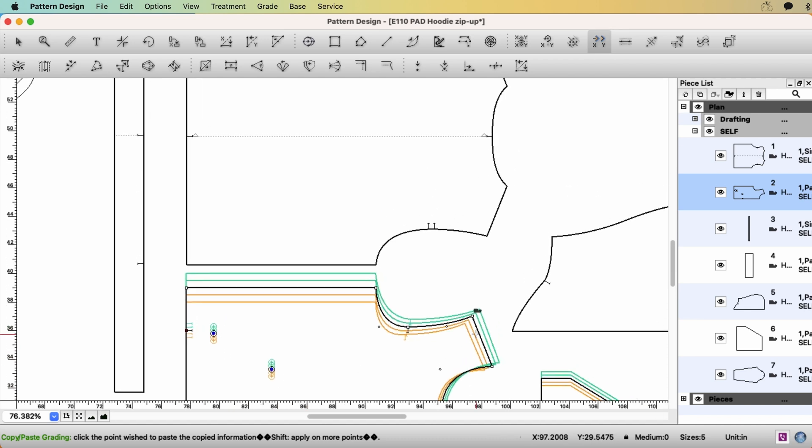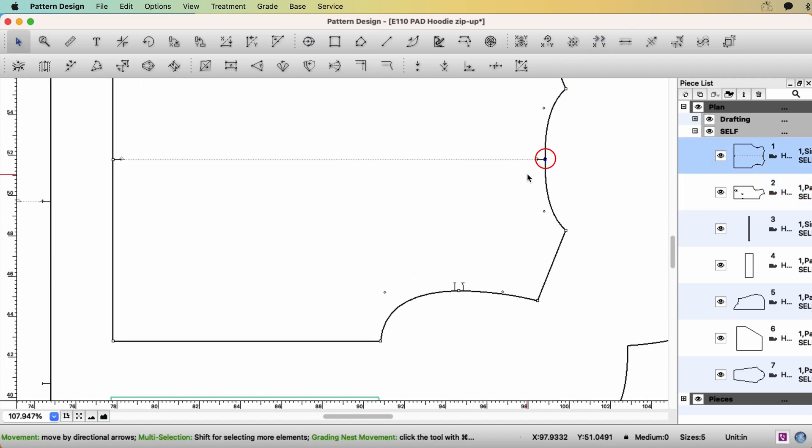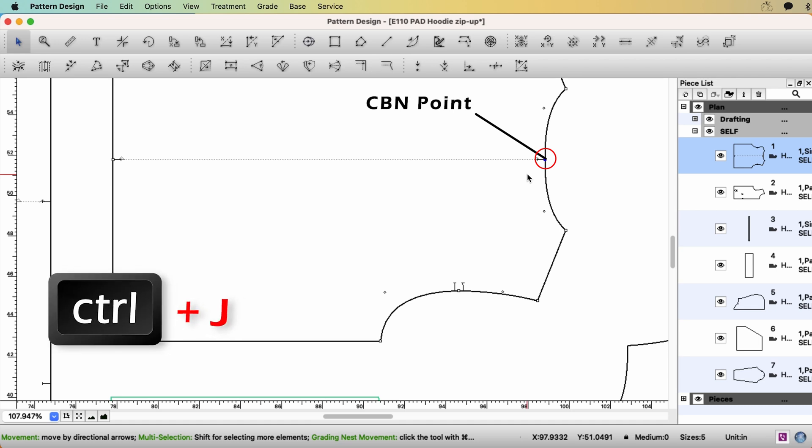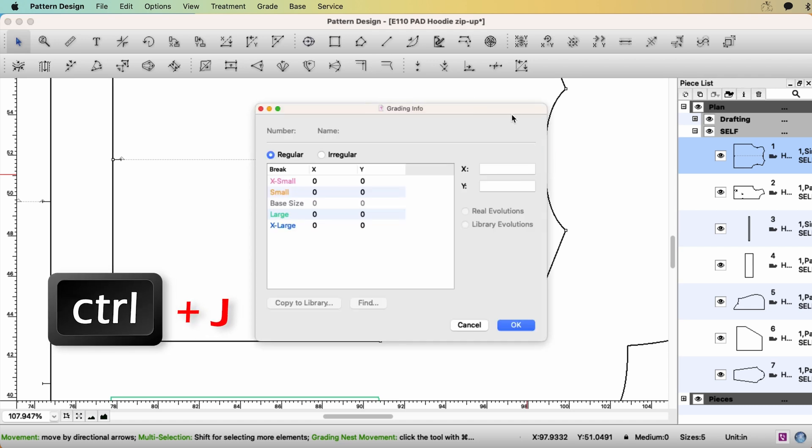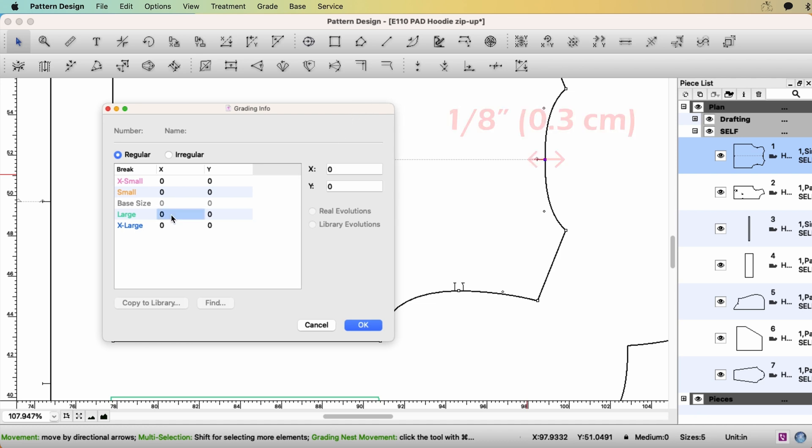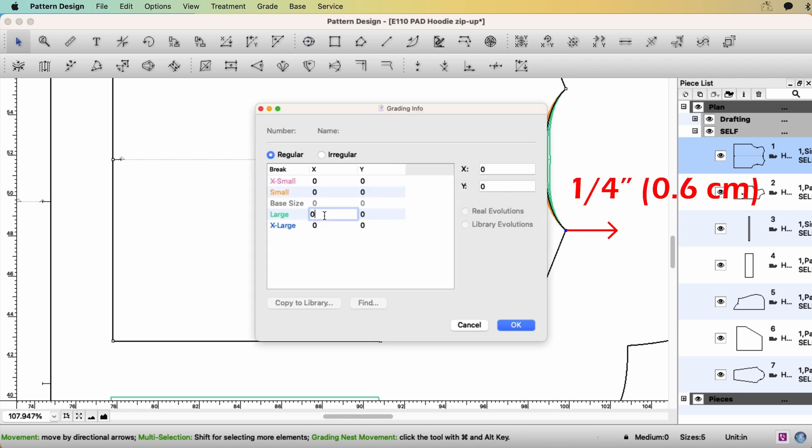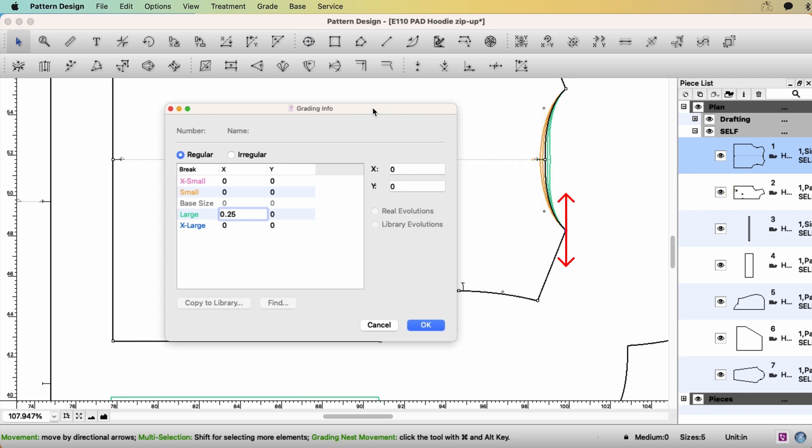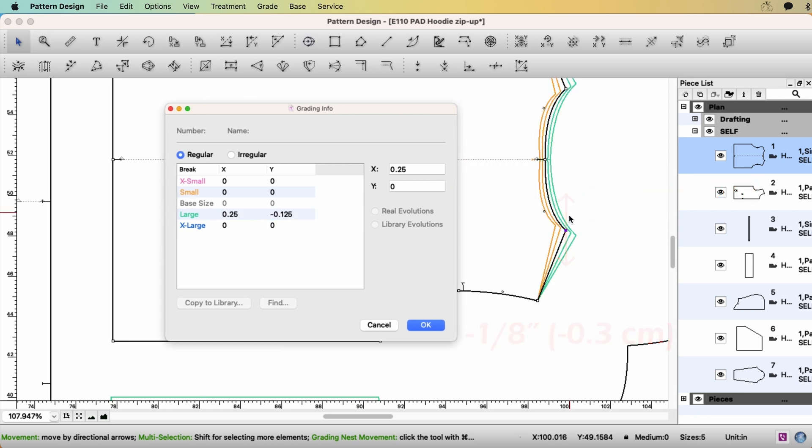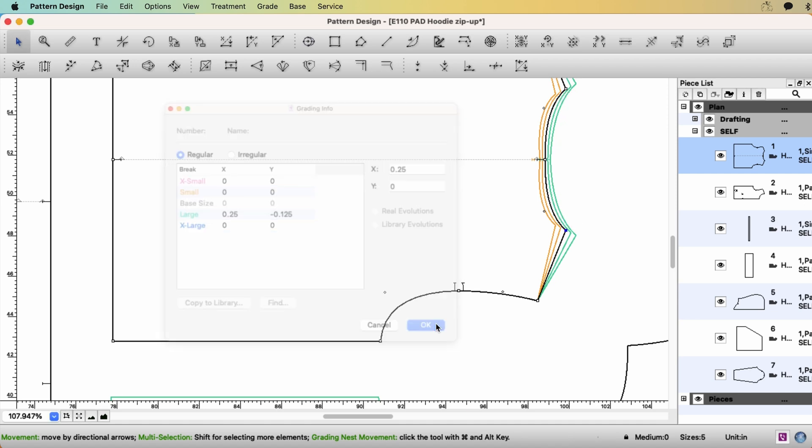Let's move to the back. Select the center back neck point. Ctrl J. This time, 1 eighth of an inch on x-axis. OK. For the high shoulder point, 1 quarter of an inch on x-axis. And for y, minus 1 eighth of an inch. The bigger size going down. So the neck width is growing for the bigger sizes. Right? Click OK.